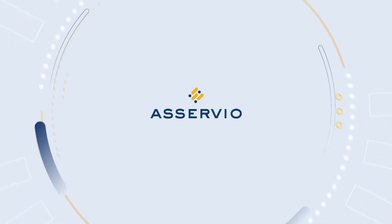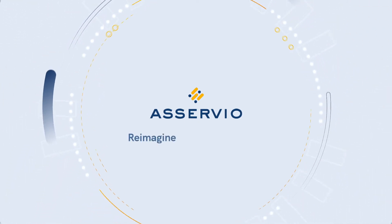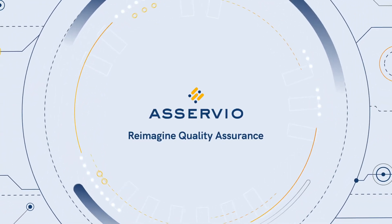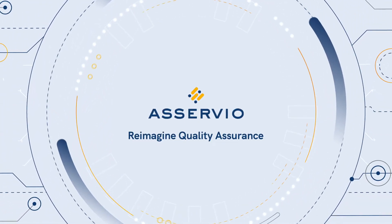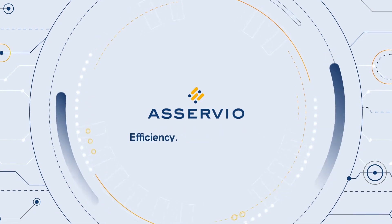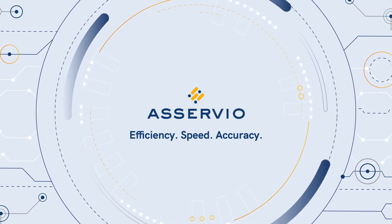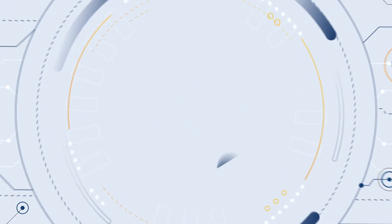Aservio is a digital platform that reimagines the estimate review process, making it more efficient and more accurate than ever before. Here's how it works.